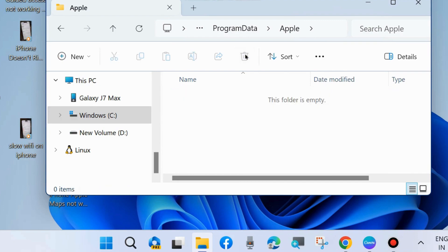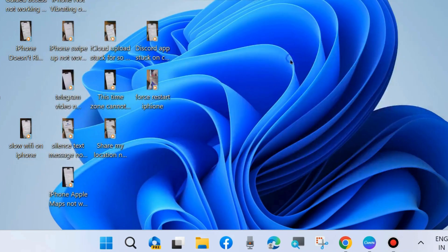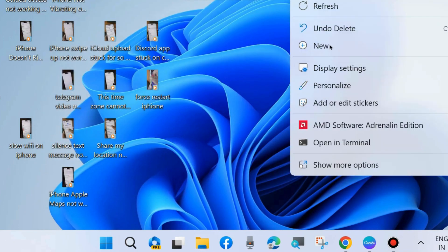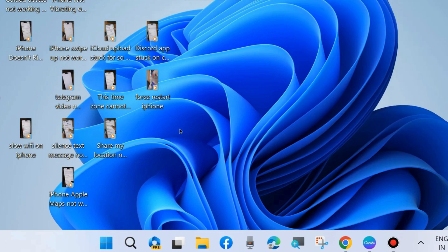The next workaround to fix this issue is: press Win+I shortcut key to launch Windows Settings.